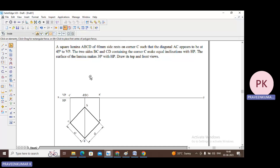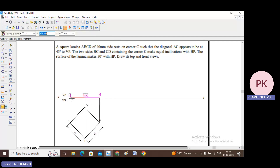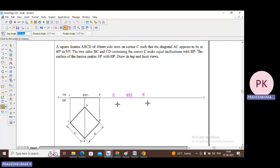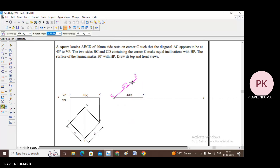Now go to the second position. The surface of the lamina makes 30 degrees with HP, so I will show the inclination with respect to HP. Go to move option, return a copy, and select this front view. Place it at an appropriate distance. Go to rotate and select this element. The inclination given is 30 degrees with HP, so the rotational angle is 30 degrees.